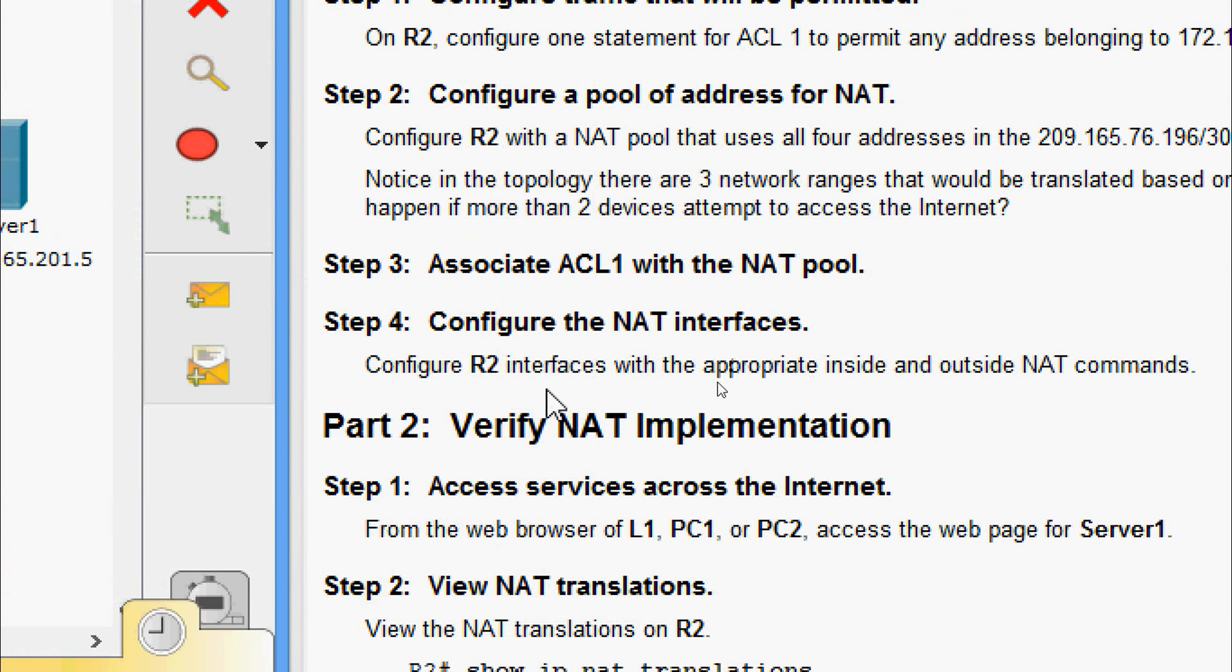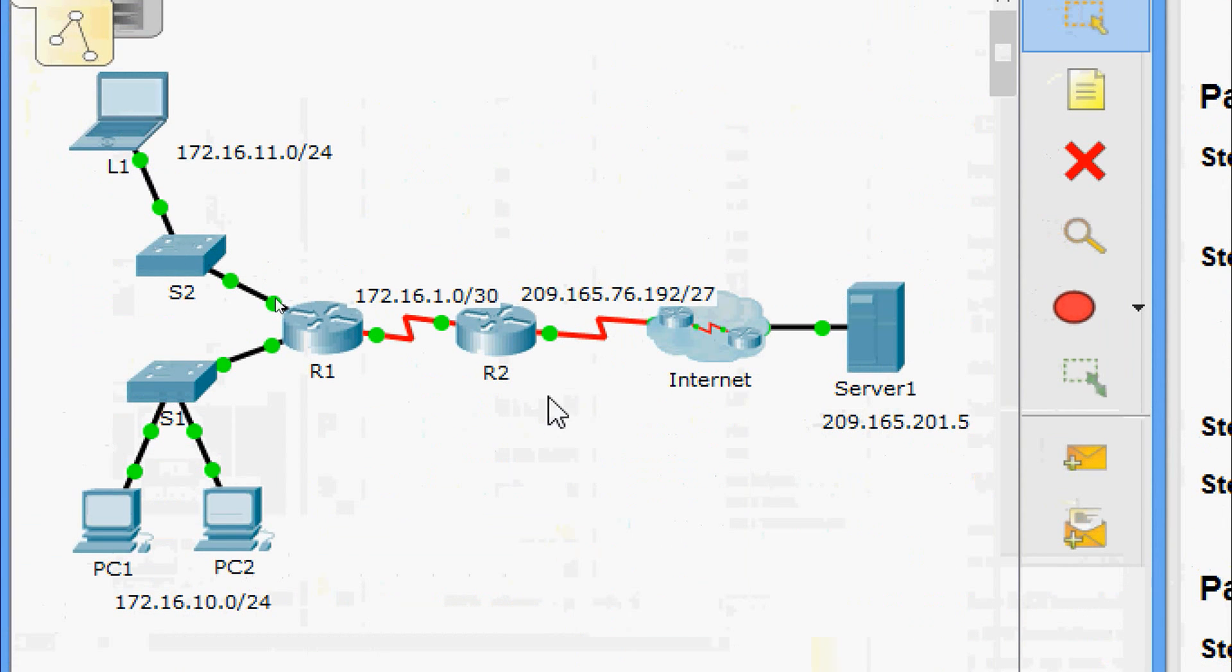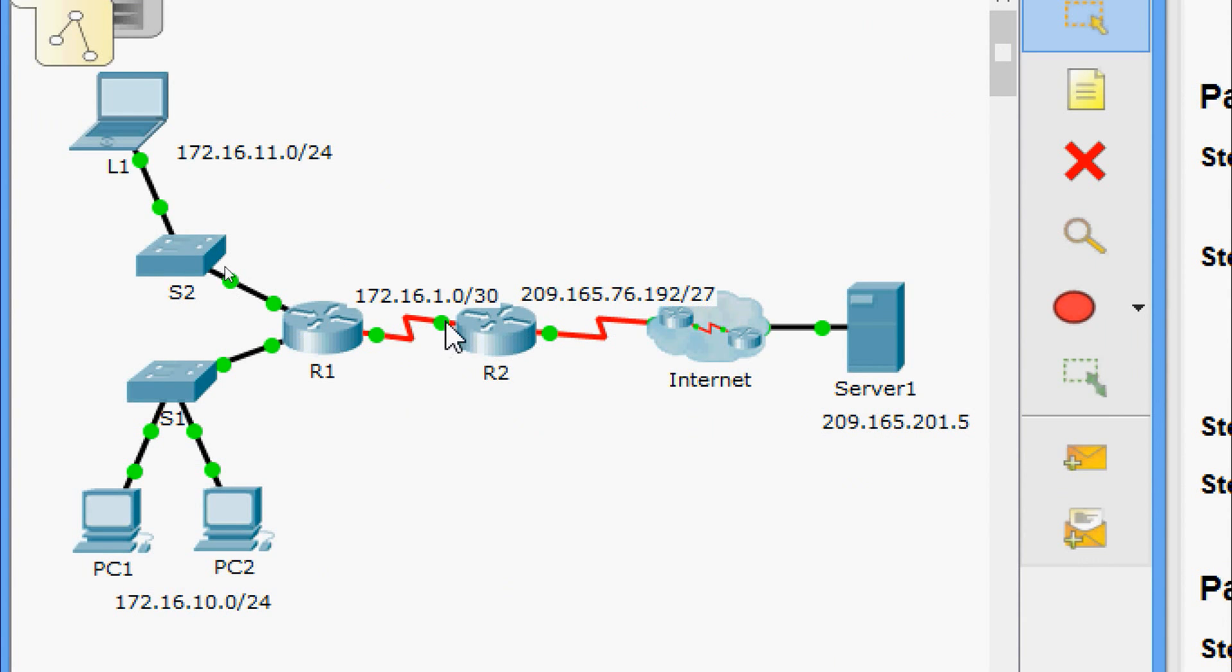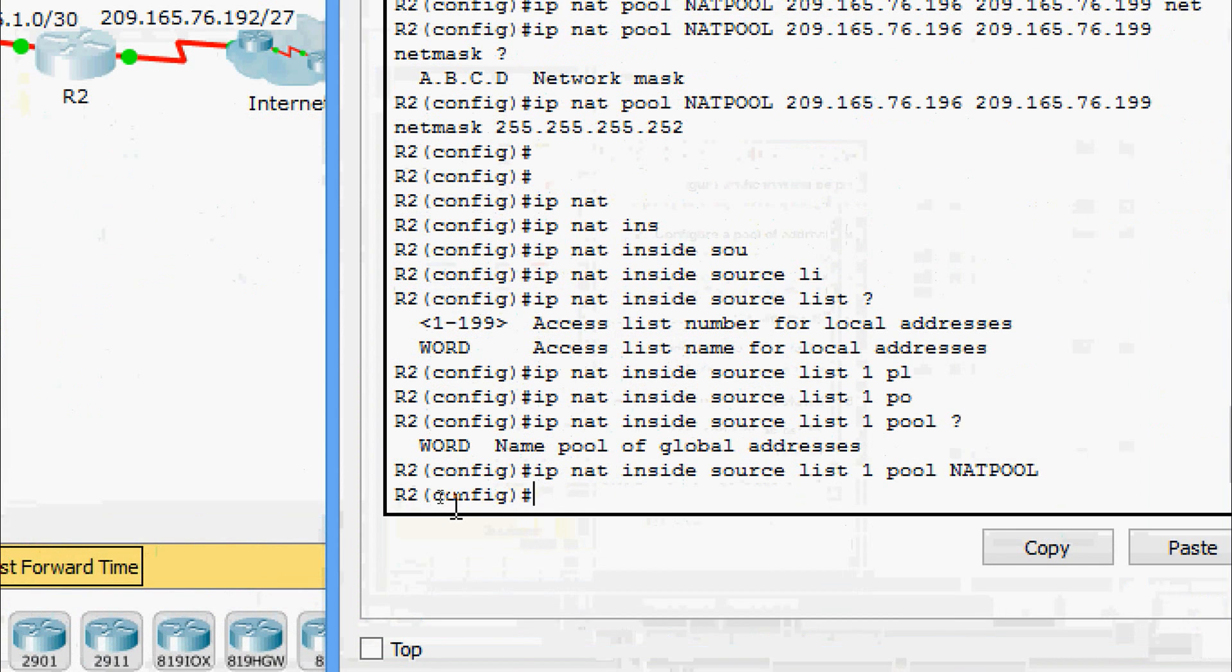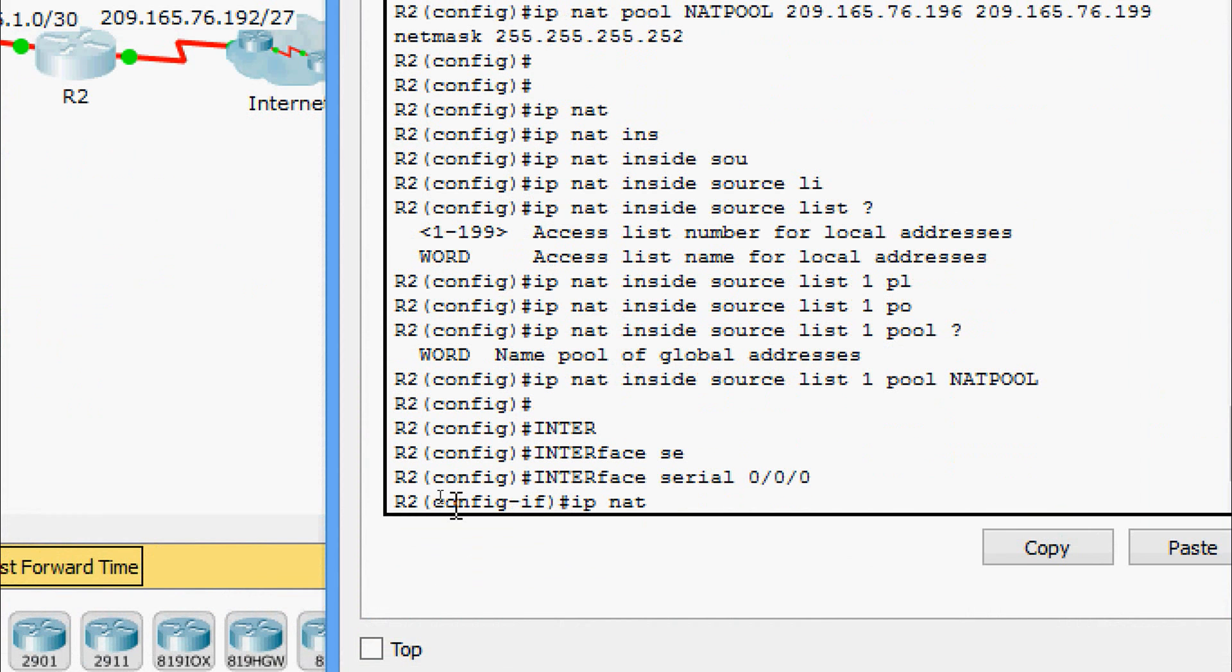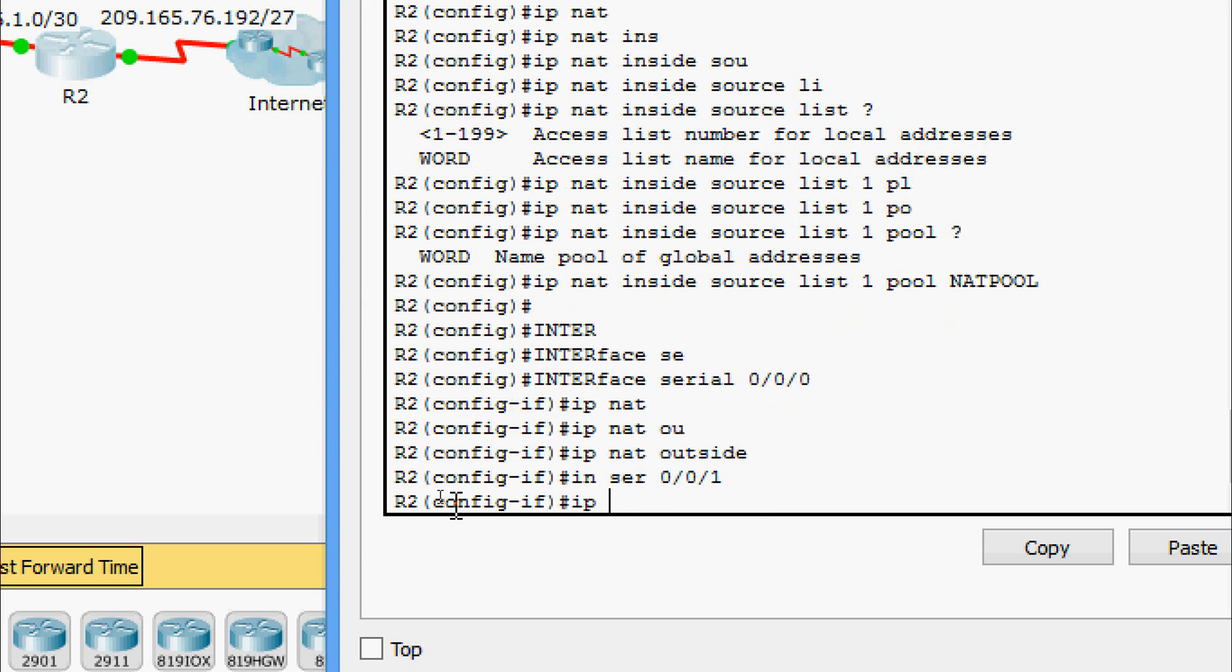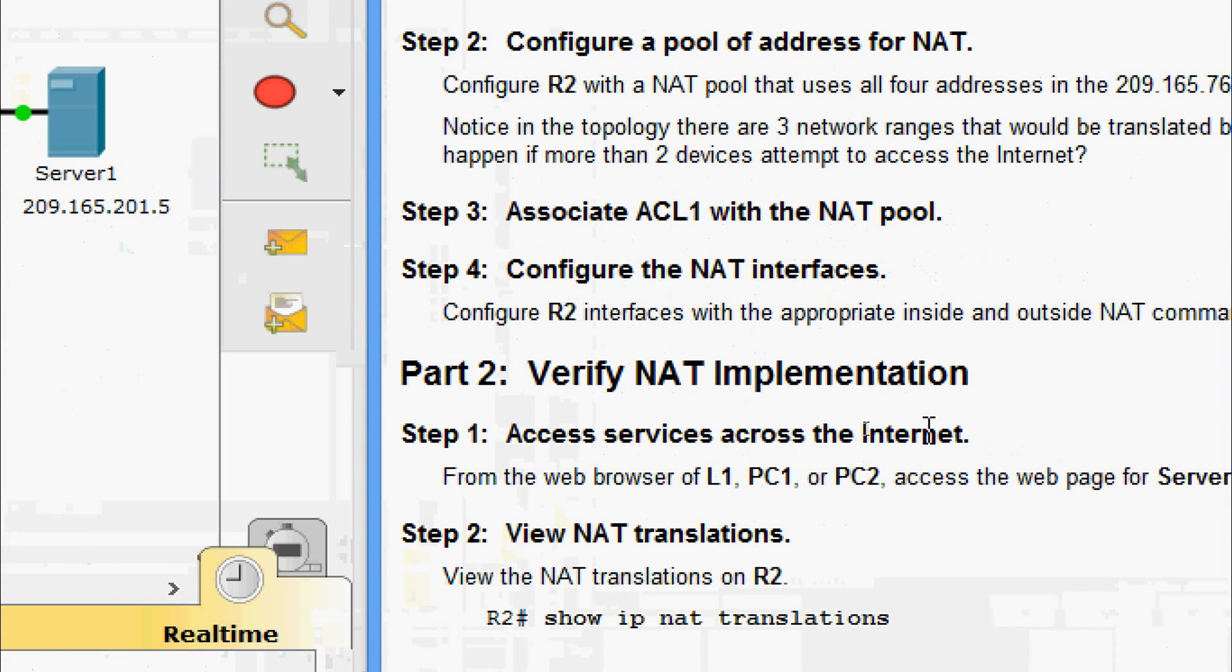Now we will come to Step 4: Configure the NAT interfaces. Configure R2 interfaces with appropriate inside and outside NAT commands. Here we can see on R2 this serial 0/0/0 is outside and serial 0/0/1 is nat inside. First we will go to interface serial 0/0/0 and give ip nat outside. Then we will go to interface serial 0/0/1 and give ip nat inside.